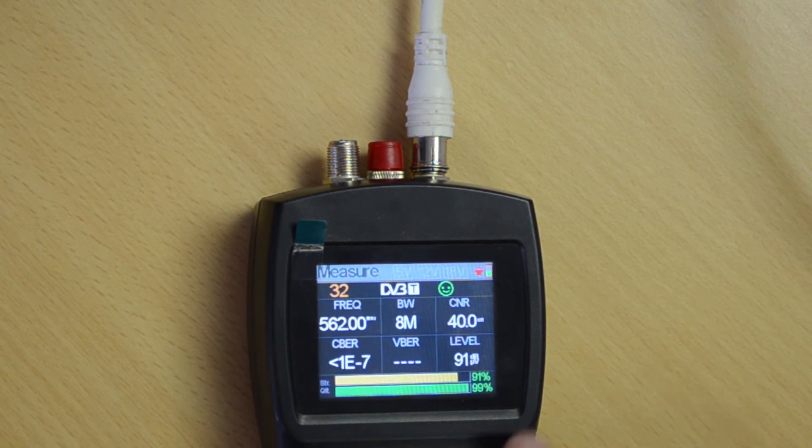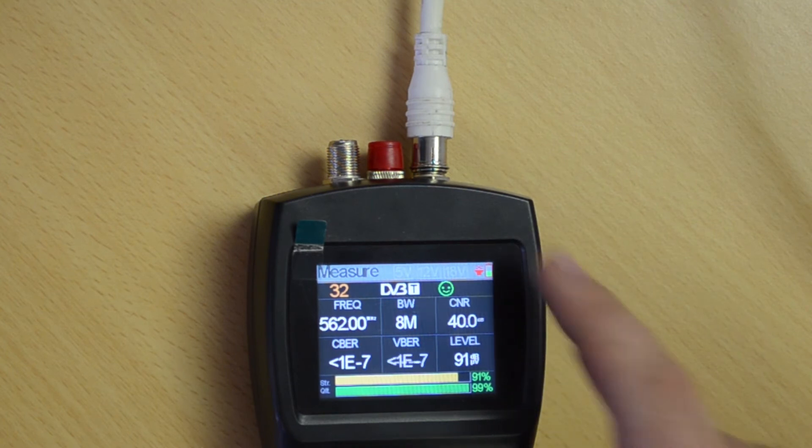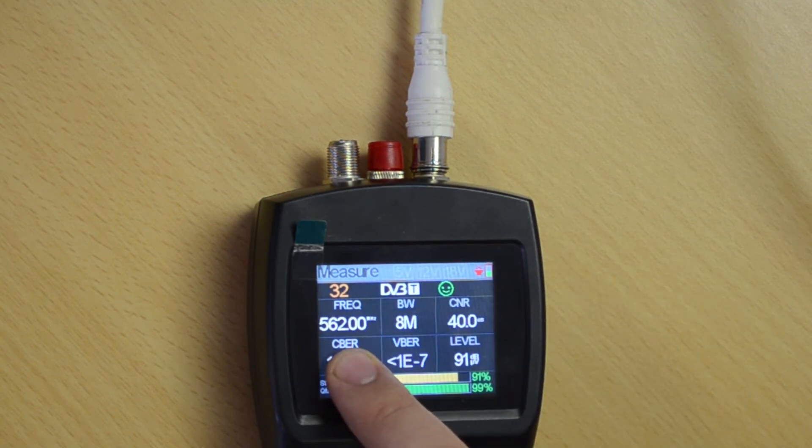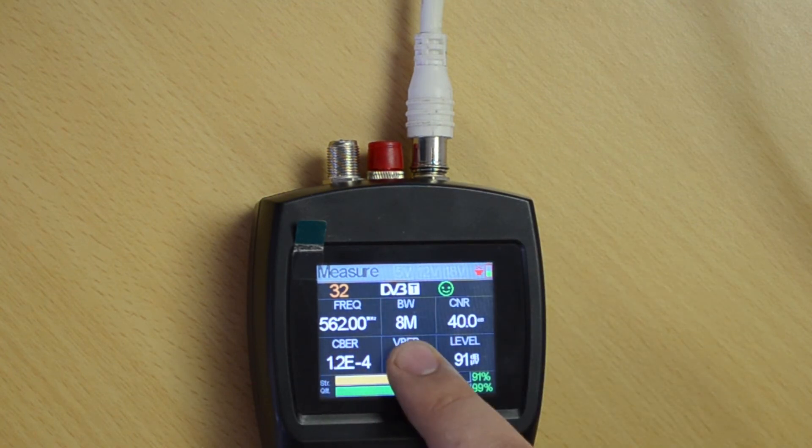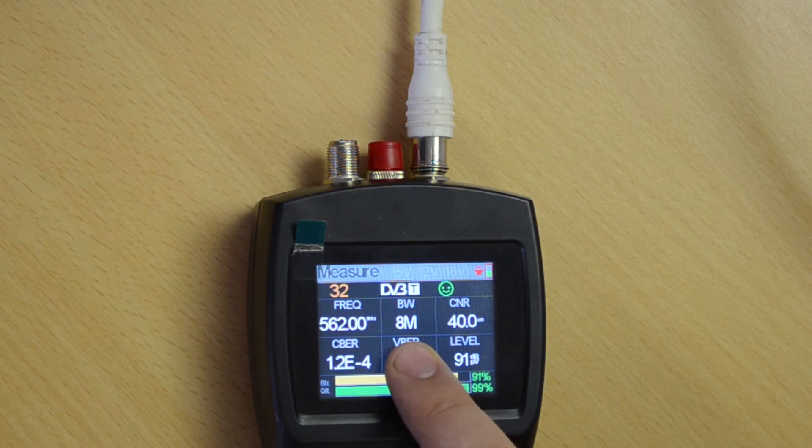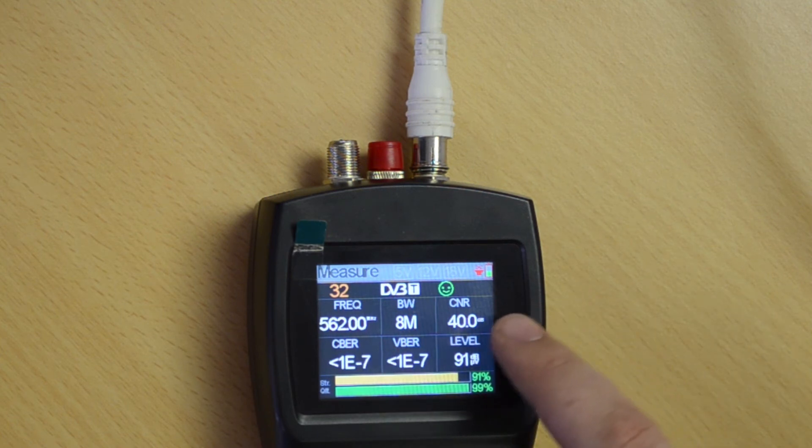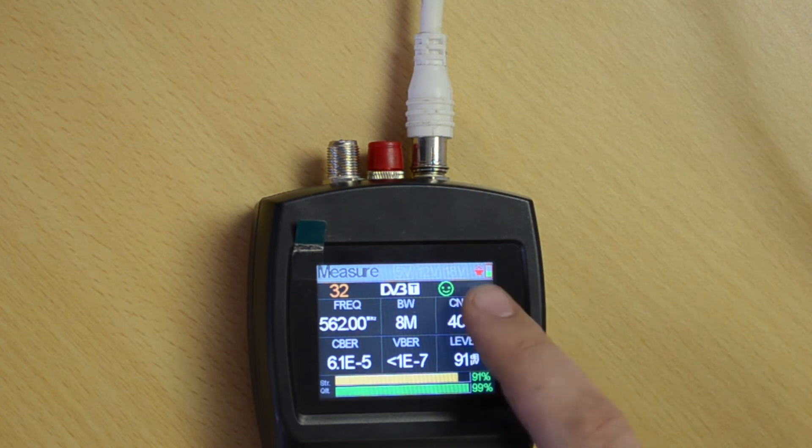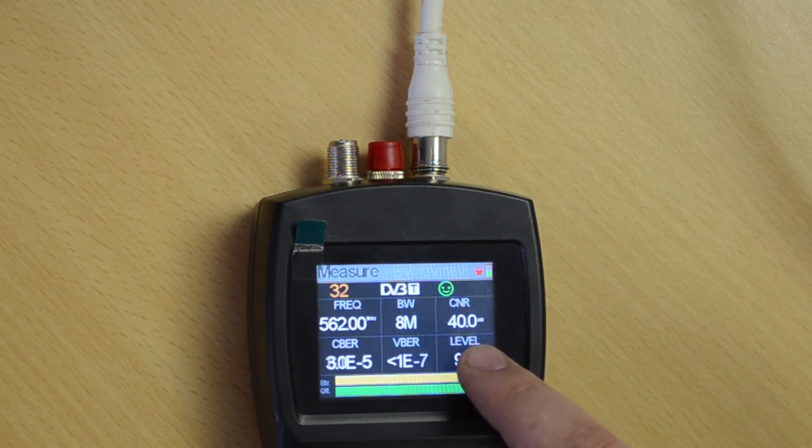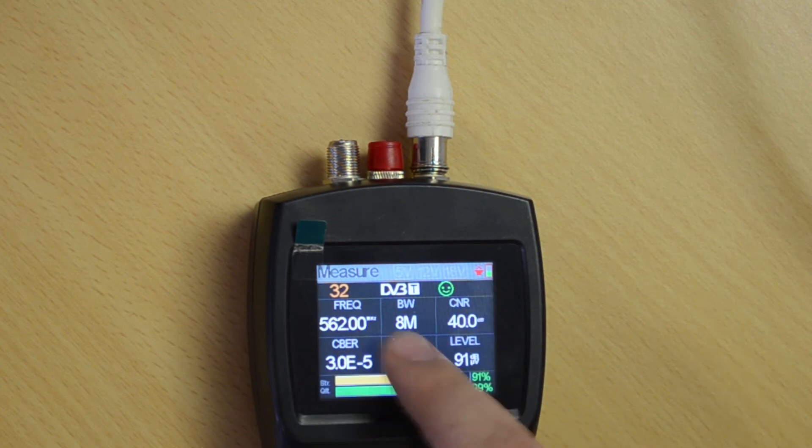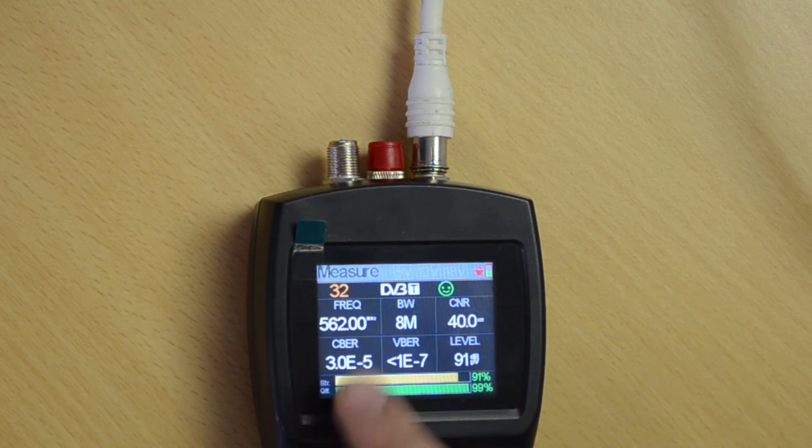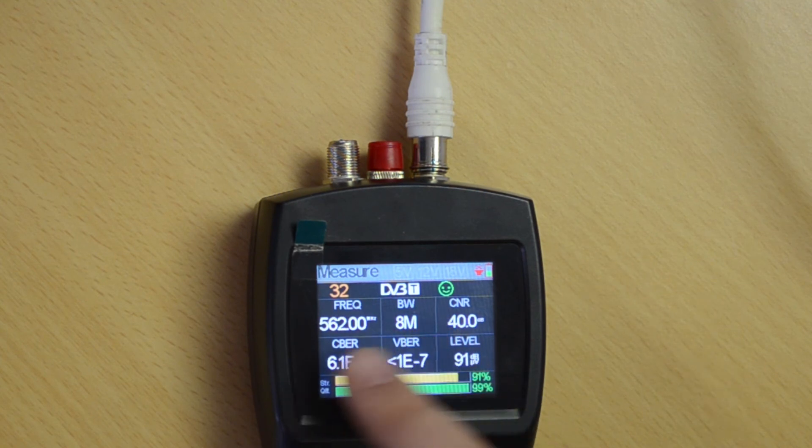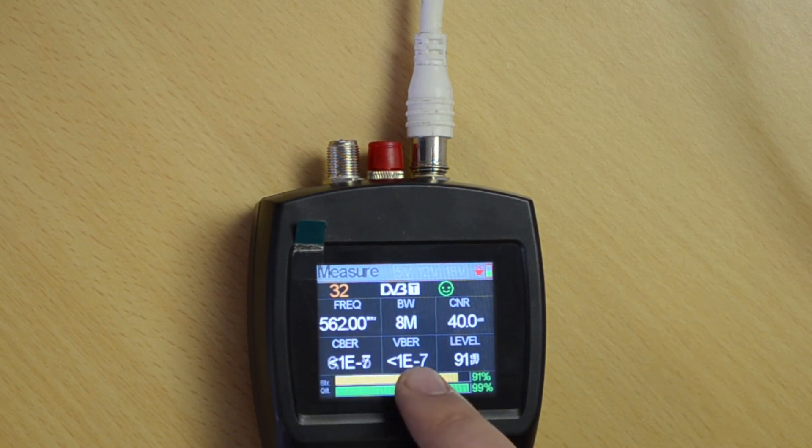From here I learned that I'm working at 562 megahertz, my bandwidth of my carrier is 8 megahertz wide. The carrier to noise ratio is 40 dB, so that's nice and high. These two tell me the errors before and the errors after correction, so quite good when you're trying to troubleshoot on a site itself.